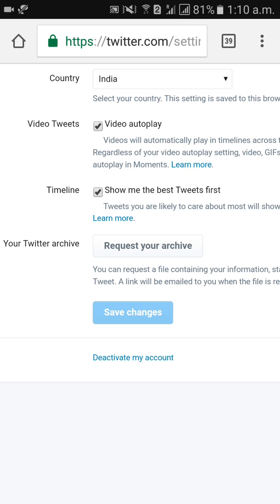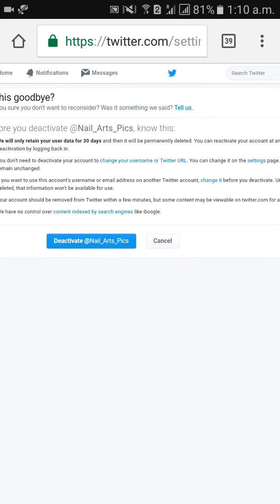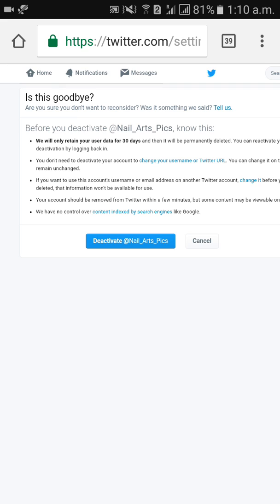When you click on that, it will ask for your password. Enter your password. You will see a message: 'Goodbye — are you sure you don't want to reconsider?' Then click on 'Deactivate' for your username. Automatically your Twitter account will be deactivated.